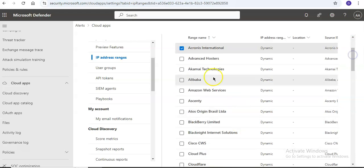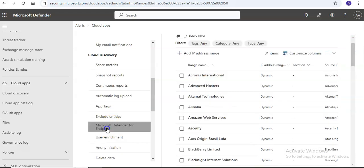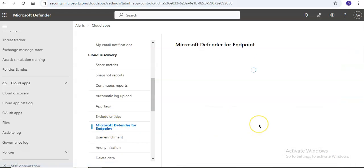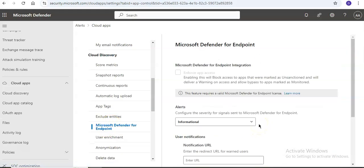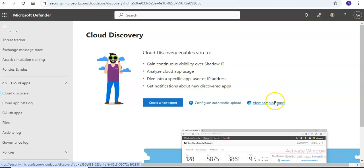Cloud Discovery helps create reports: Snapshot reports provide ad hoc visibility on a set of traffic logs, while continuous reports analyze all logs forwarded from your network.